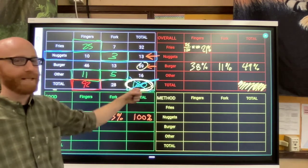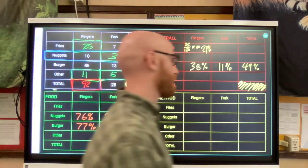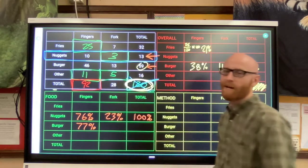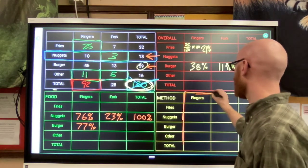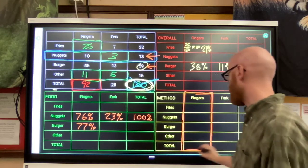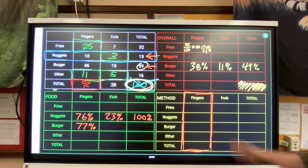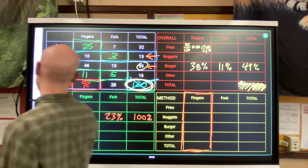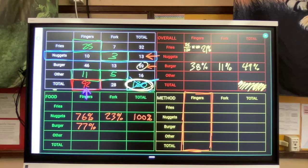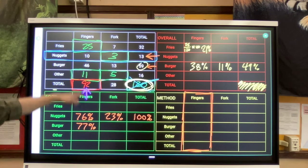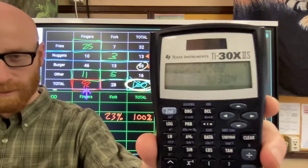The last way I could make a relative frequency chart: what if I don't care about the individual foods, I care about the individual method of eating? I want to look just at fingers - what's the breakdown of people using their fingers, what foods are they most or least likely to be eating? Very similar process, but I look at the totals at the bottom of the column. So 25 out of 92, times 100 - that gives 27 percent.